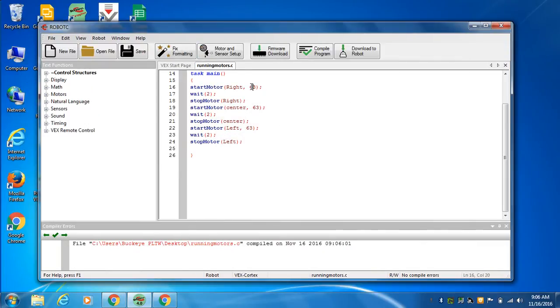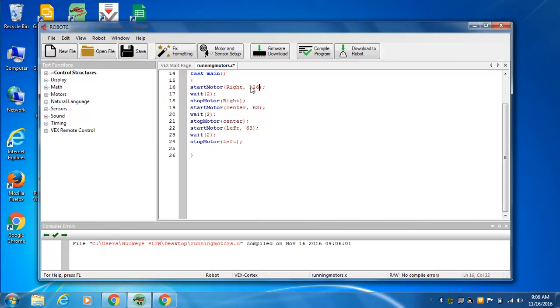Yeah, change the speed up. Again, zero to 127 is our possible values. It's 128 possible values. That's a power of two. Computers run on power of two. See what 126 looks like.